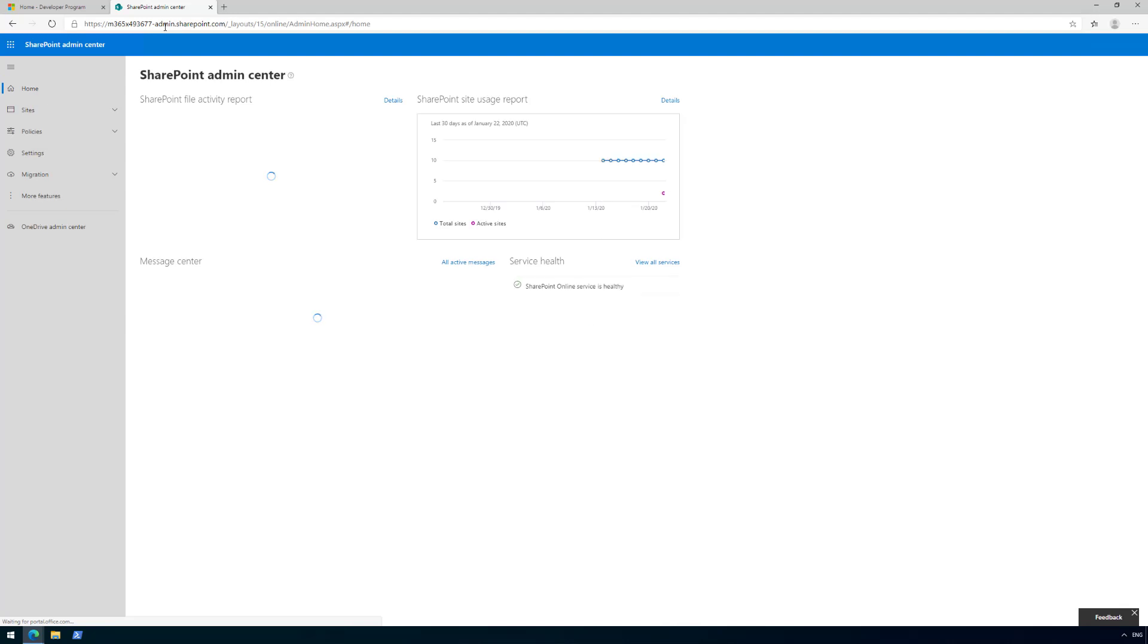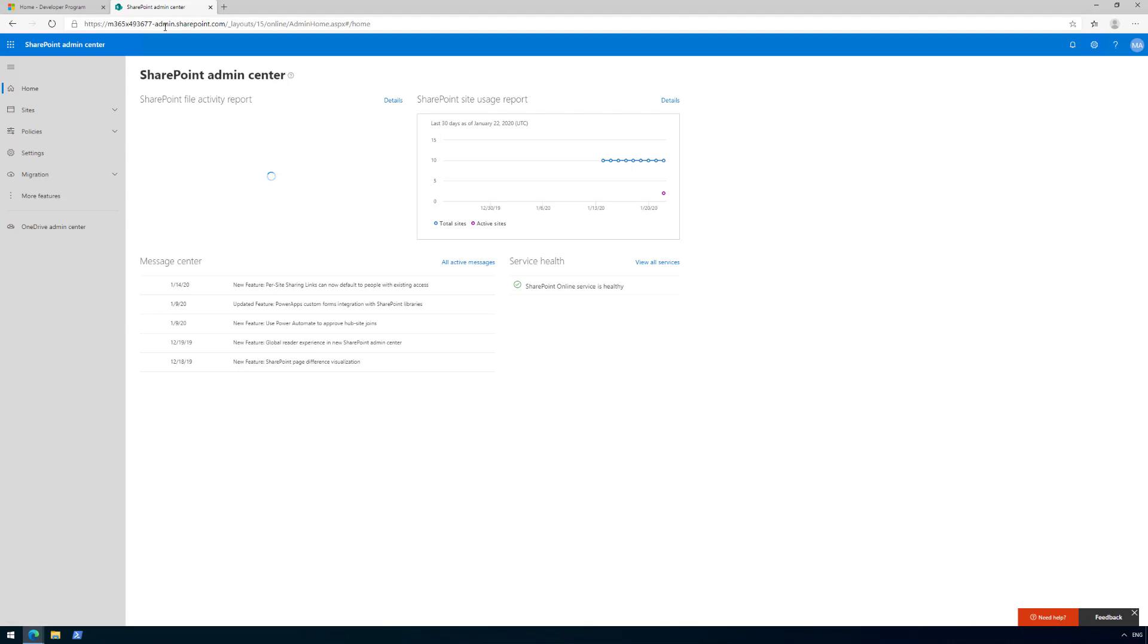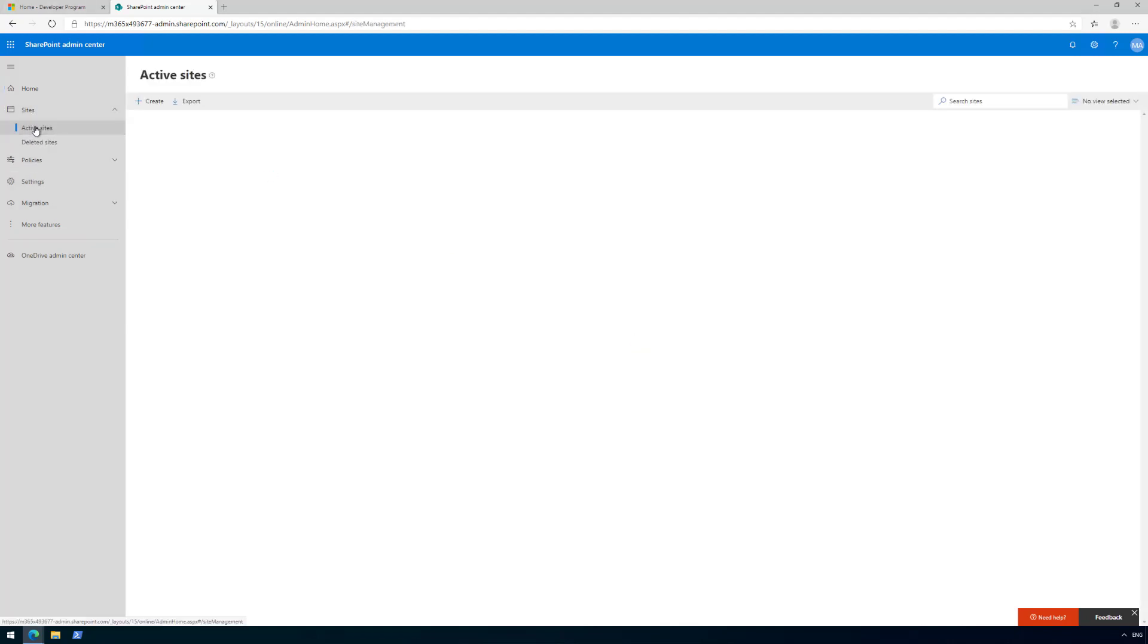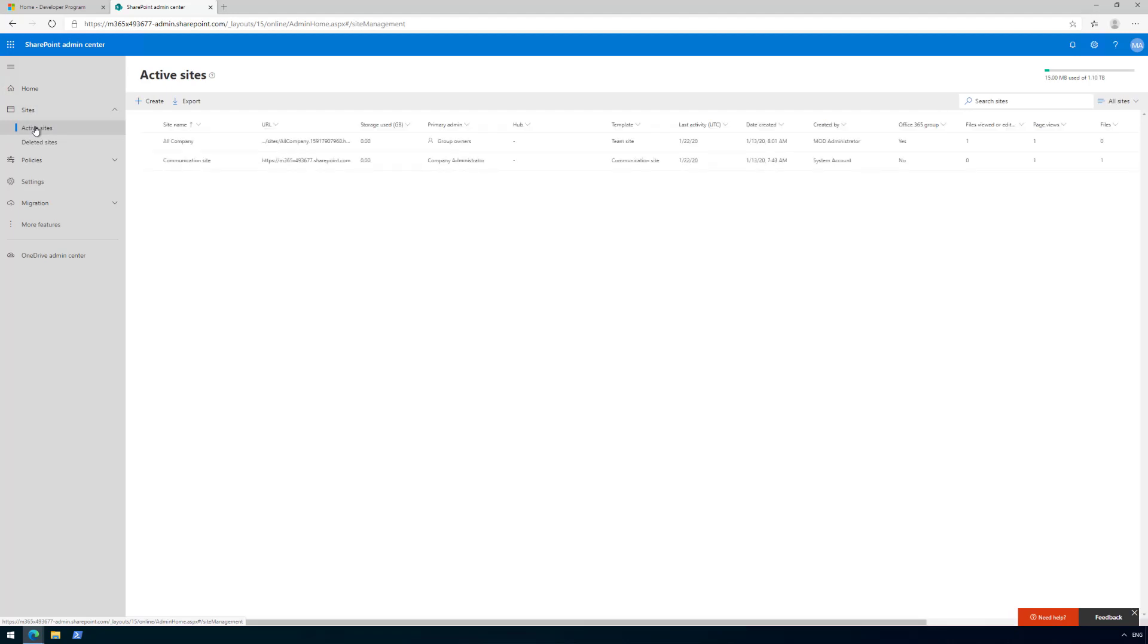We're in the SharePoint admin center. This is where we can centrally see what site collections we have and control the tenant settings. In my case, this is a new tenant so I don't have any content here yet, and that's by design. It's matching what you would experience when setting up a new tenant.